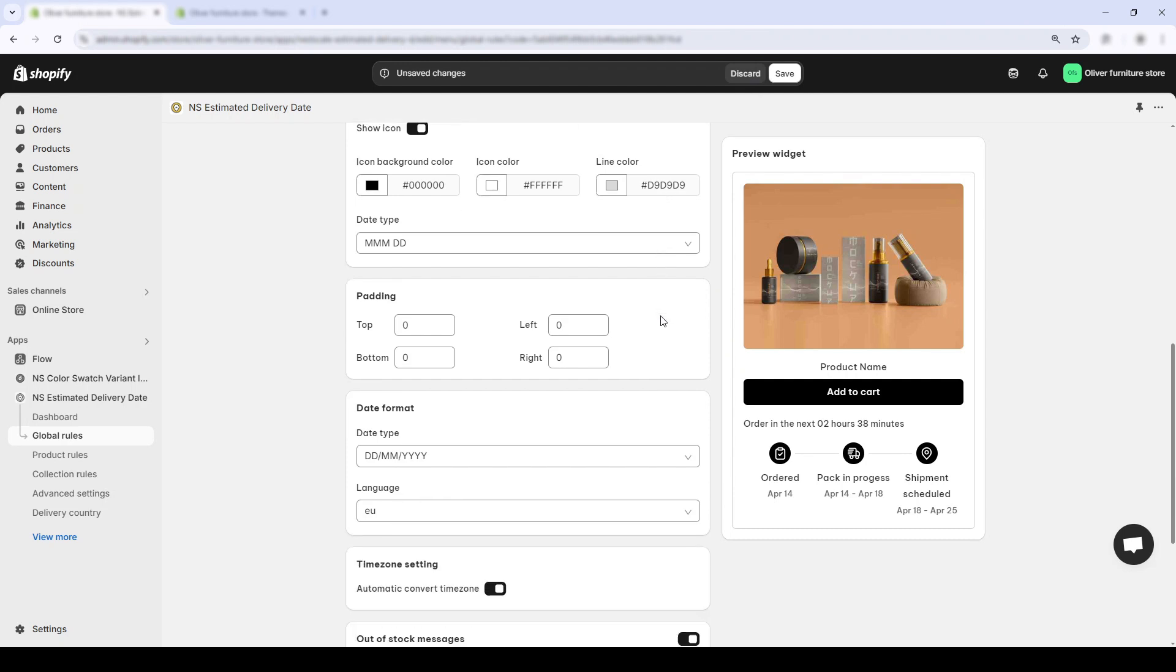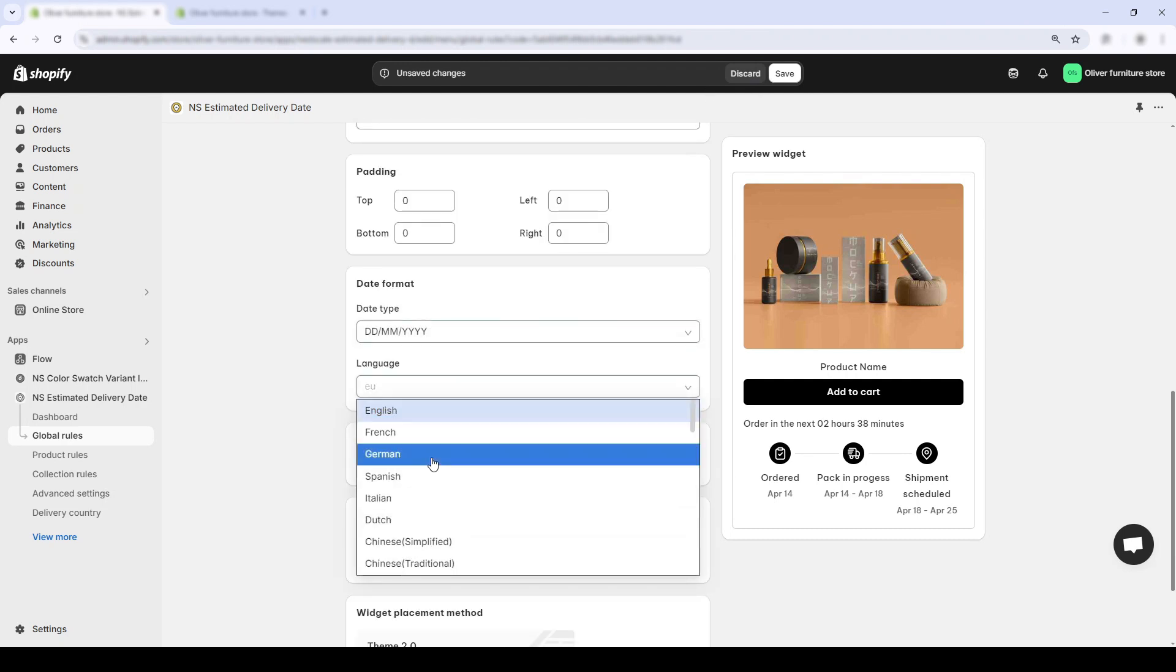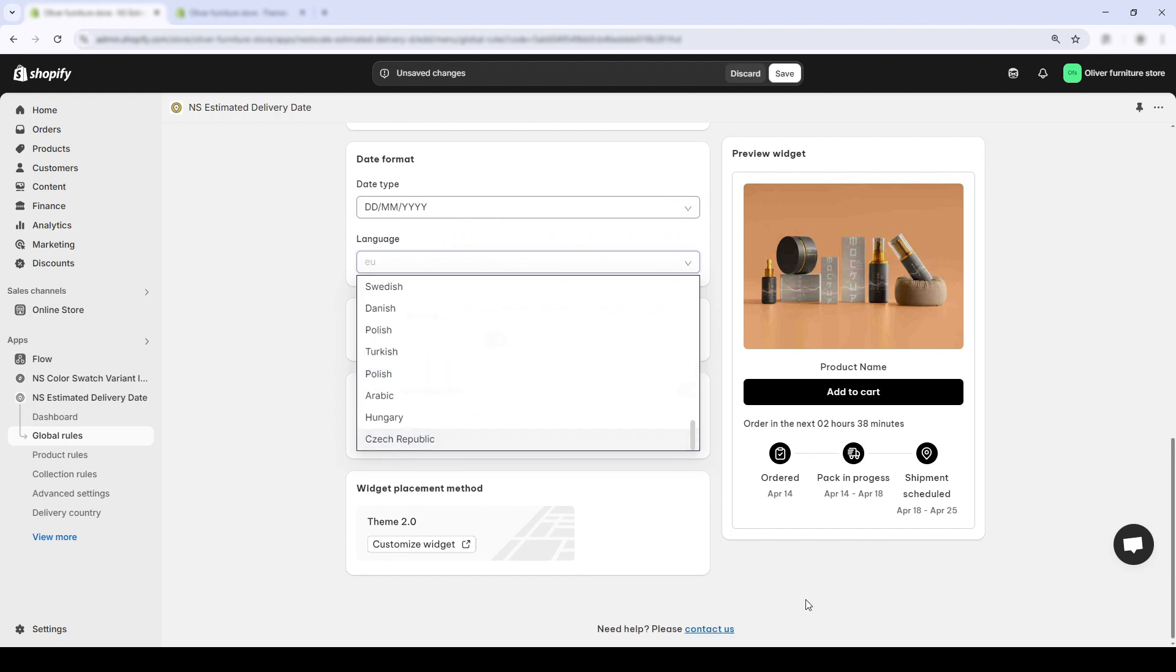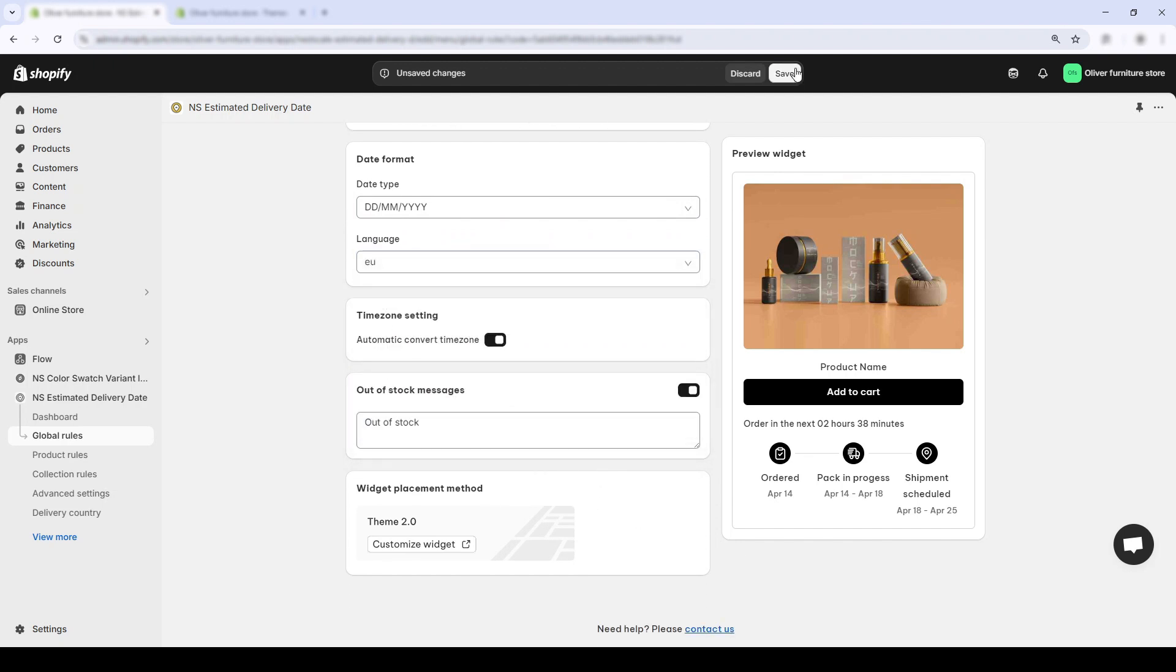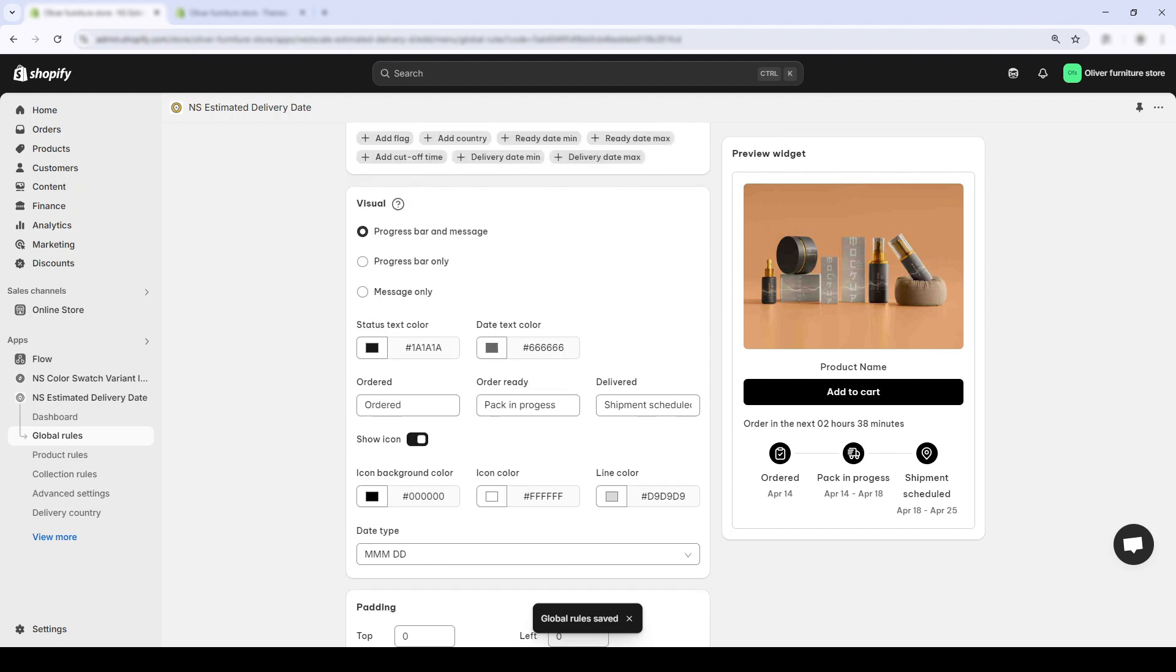And if you're running a multilingual store, just update the language code. We have plenty of options here. Once you're happy with the layout, colors, and spacing, don't forget to hit that save button in the top right.